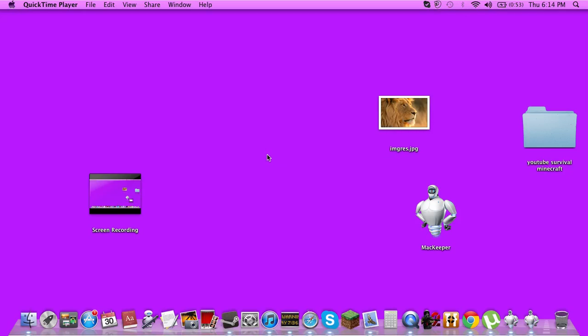My name is Elios and today I'm going to show you what I use to record my videos.